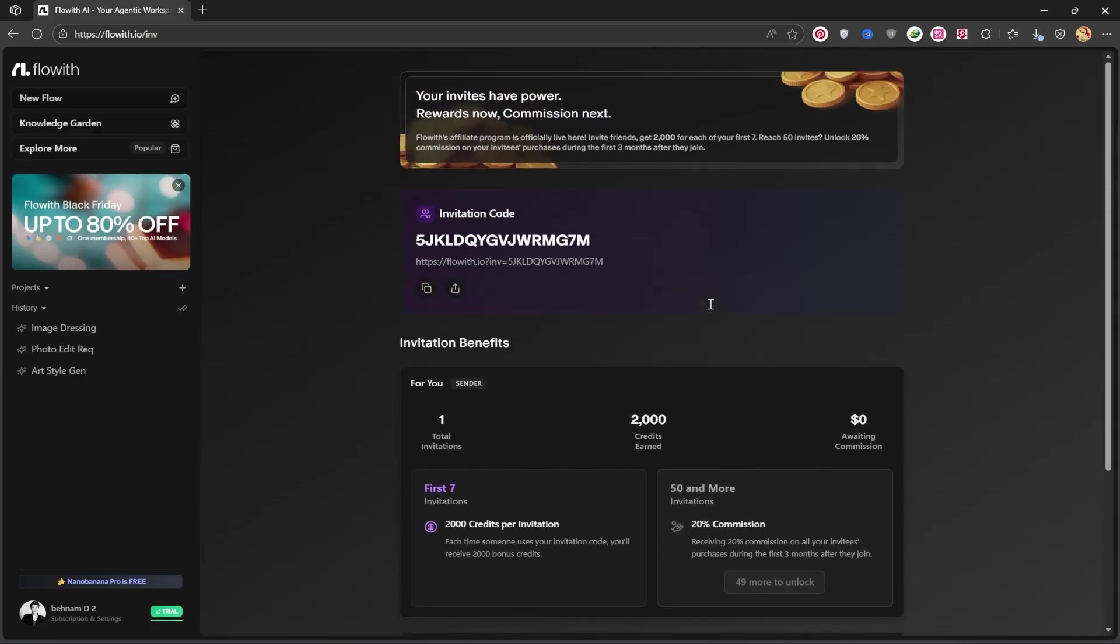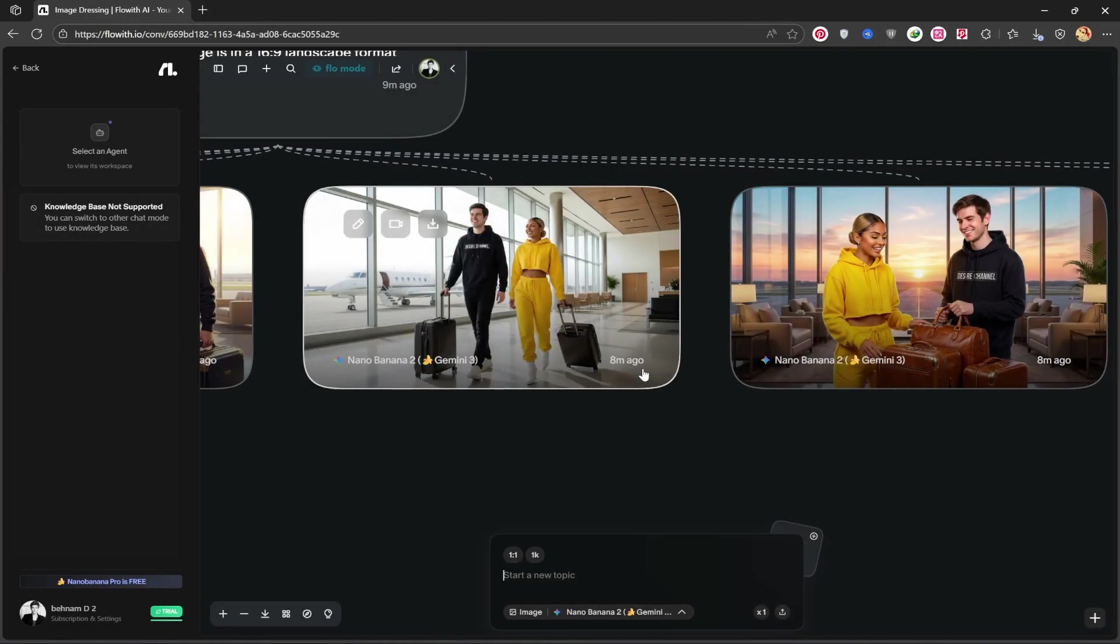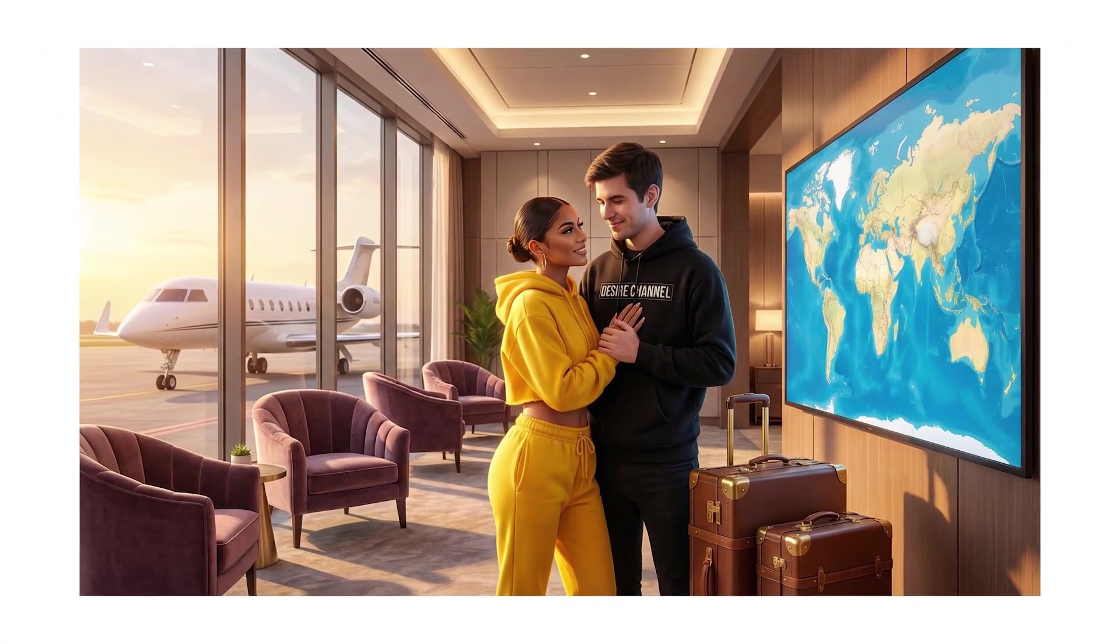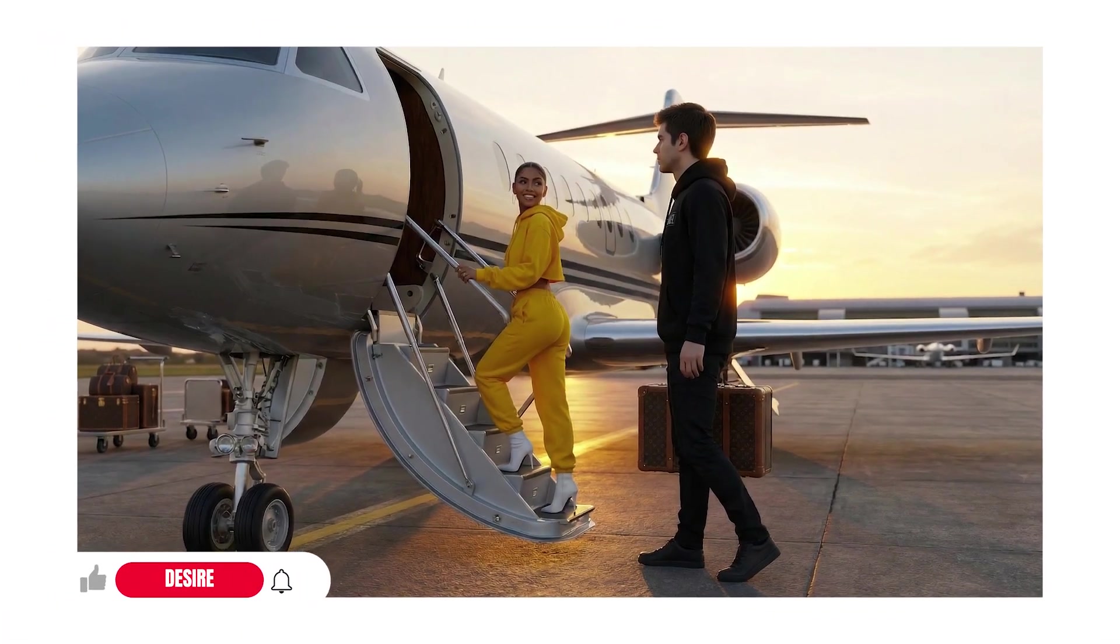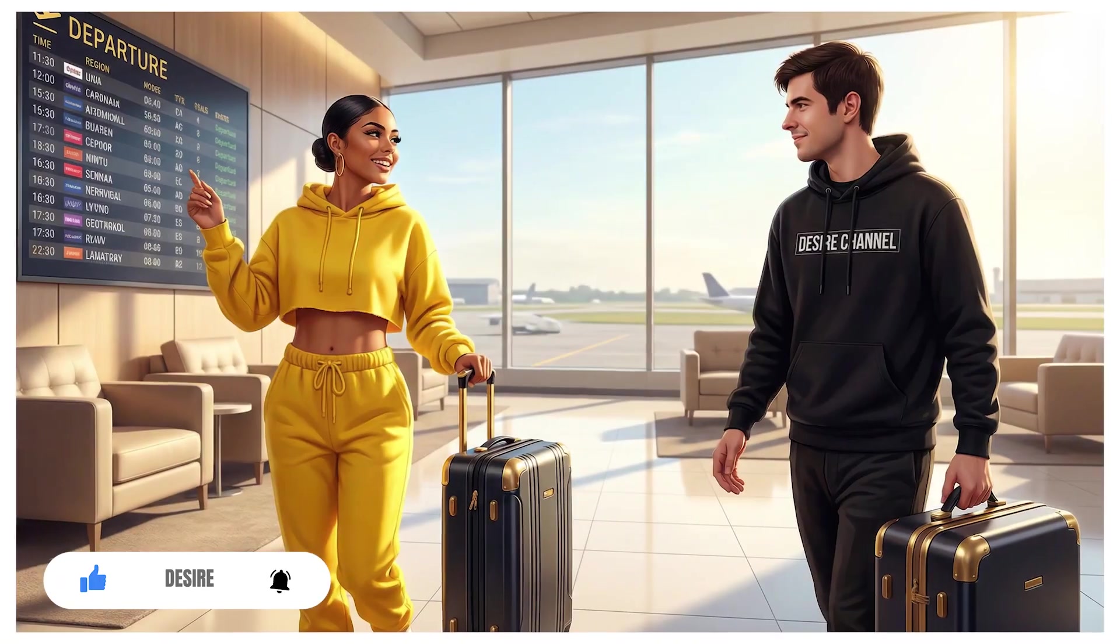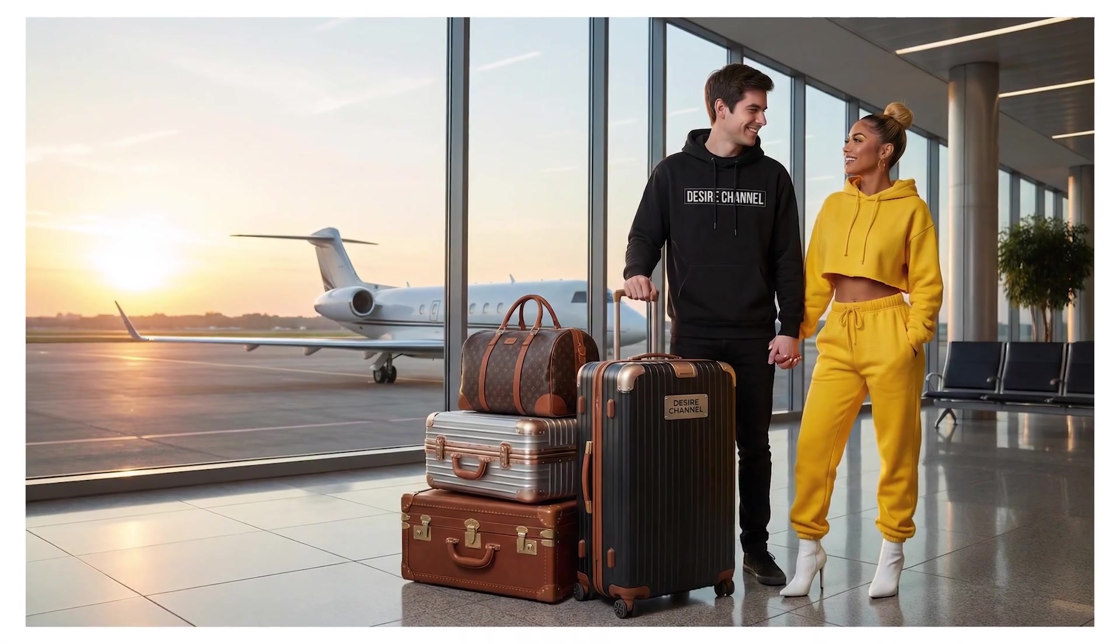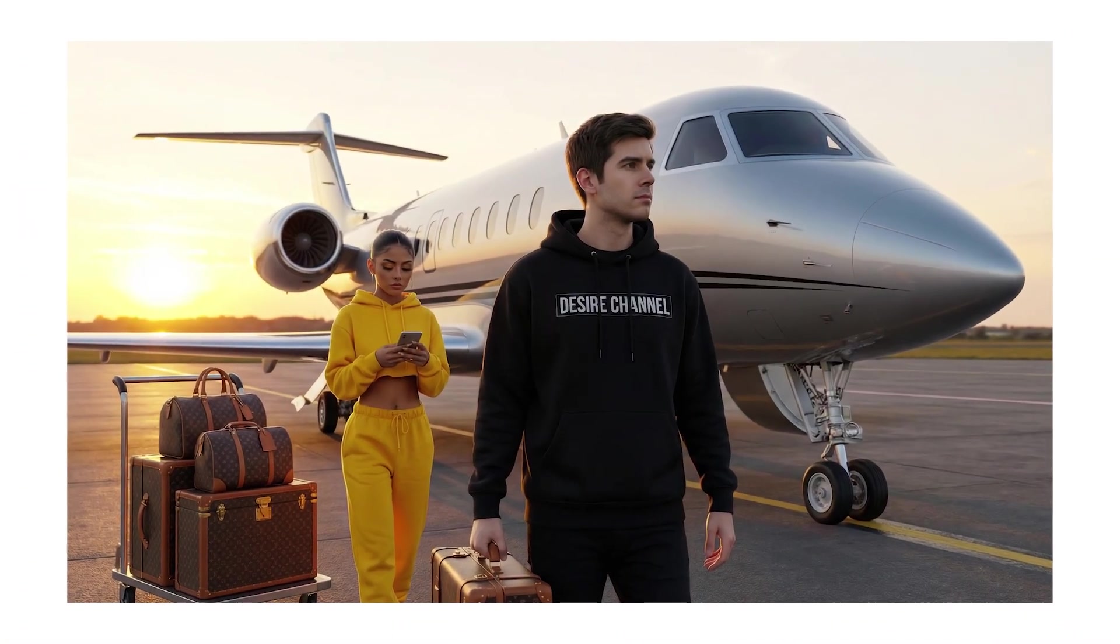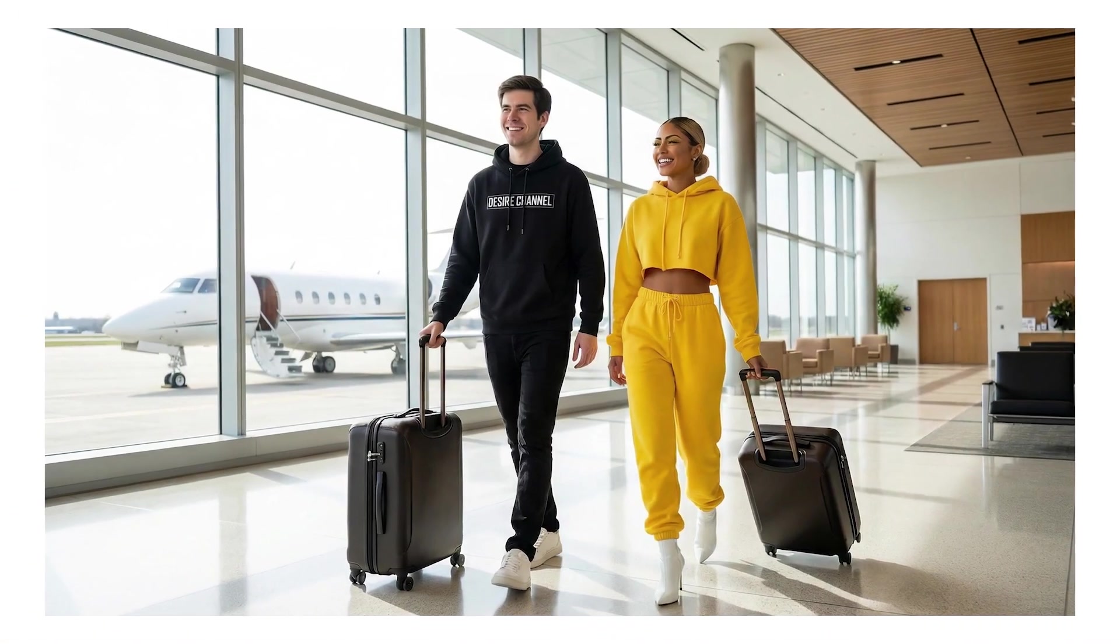Alright guys. That was the complete guide on using Flowith AI and getting unlimited access to the power of Nano Banana Pro. As you saw, this platform is a true game changer, allowing you to create any professional asset you need without worrying about restrictions. I hope you enjoyed this tutorial and that you can now take your projects to the next level. If this tutorial was helpful to you, please make sure to like the video and hit that subscribe button to support me and the Desire channel. If you have any questions about Flowith or Nano Banana Pro, be sure to leave a comment down below. Until the next video, peace out.